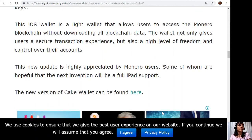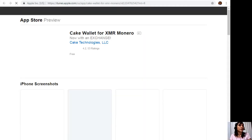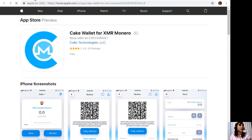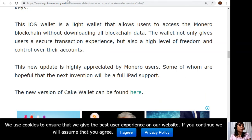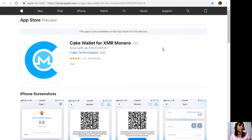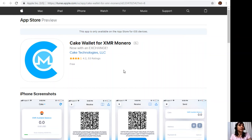The new version of Cake Wallet can be found here. Let's take a look at that. So this is the new version of Cake Wallet. The app is only available on the App Store for iOS devices.